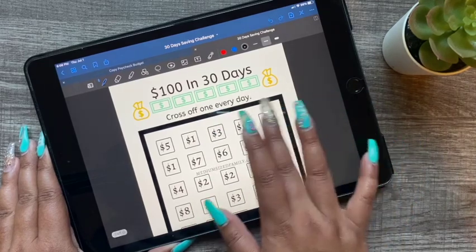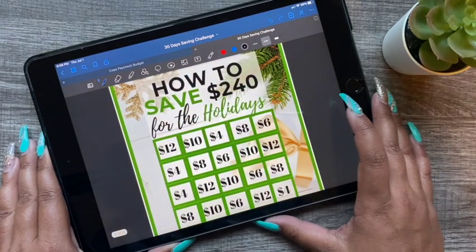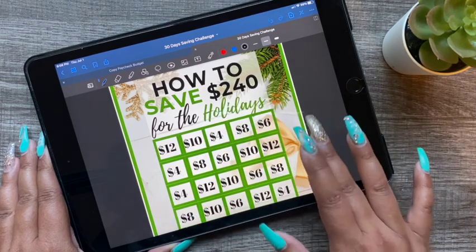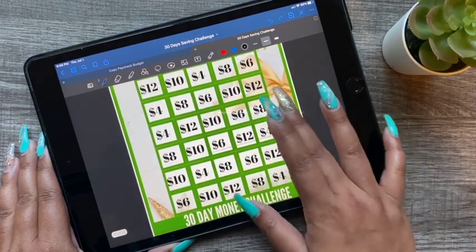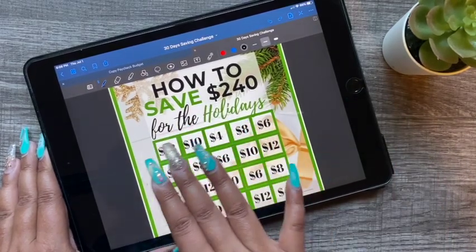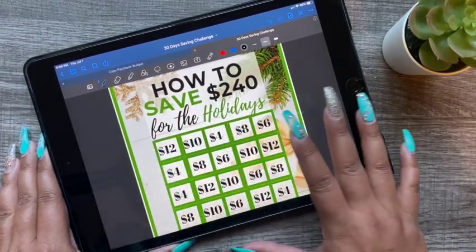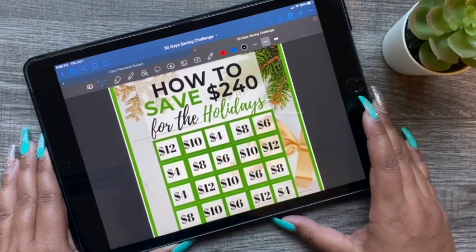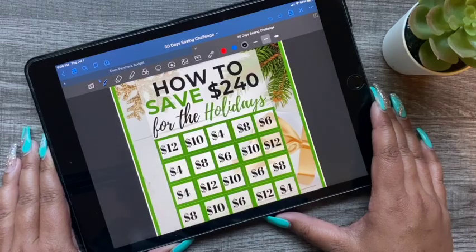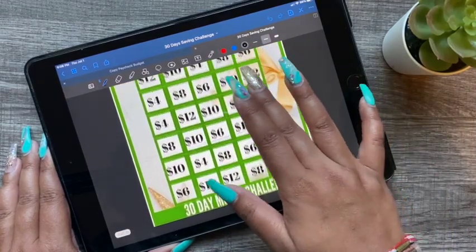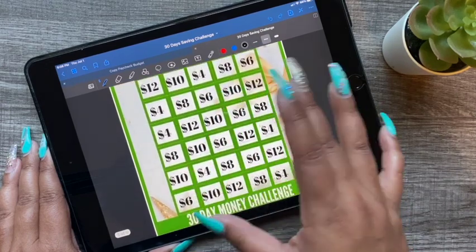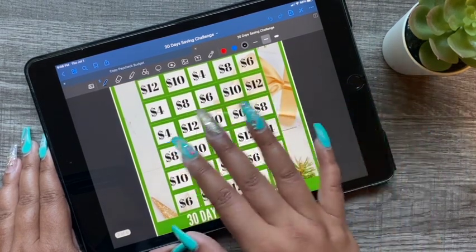The next one is $240 in 30 days. This one is more of a holiday thing, so if you decide you want to use this for Christmas that would be great, or you could just use it for normal saving. It has different amounts on each day and you pick what you want to save that day.